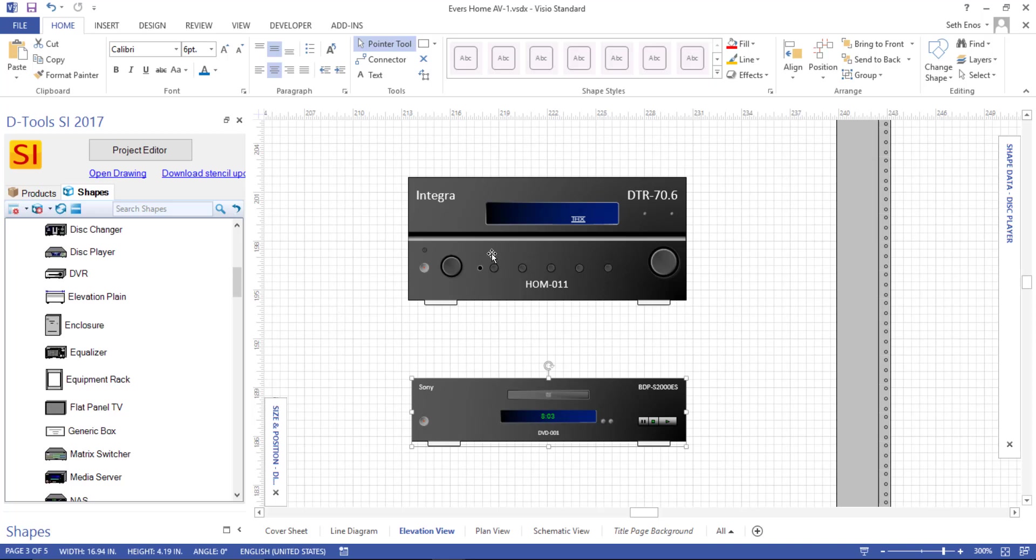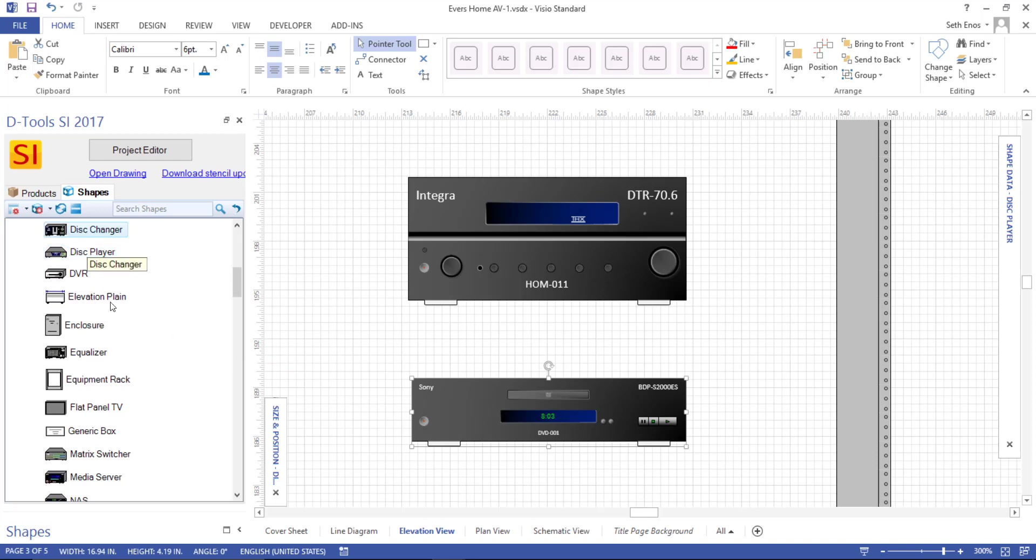But if you happen to have a category where a particular style of shape is not selected, or like a disc player or disc changer, what we'll drop is a plane elevation shape. It'll just be a white box, but it will still be the scale. And that's the most important thing about these shapes to understand: they are being scaled based on the dimensions that you've entered for the product.